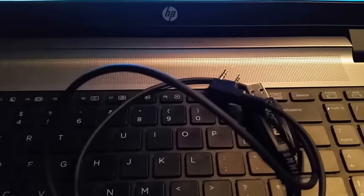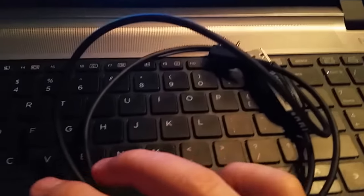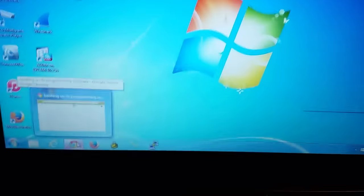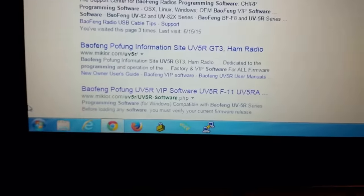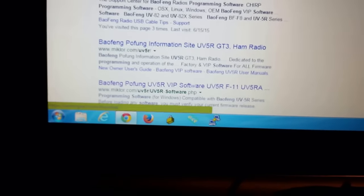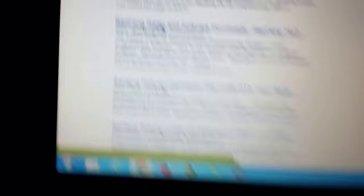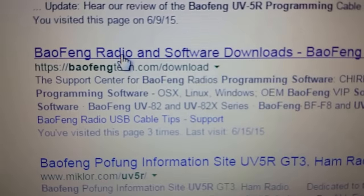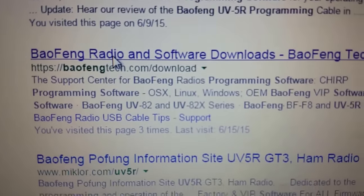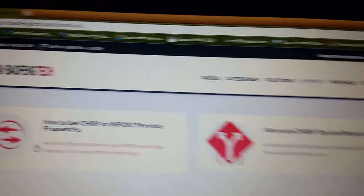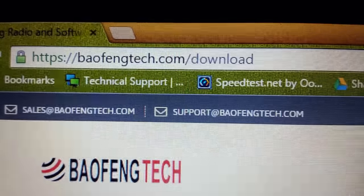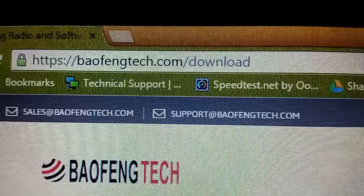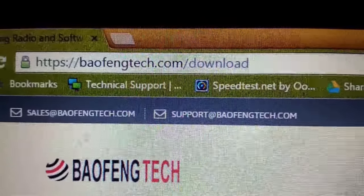So what we're going to do first before we plug anything in is go to the website and Google search for the Baofeng UV5R programming software. I've already done this, and I'm going to click on the BaofengTech.com/download. That's going to bring you to their site. There's the address right there, BaofengTech.com/download.